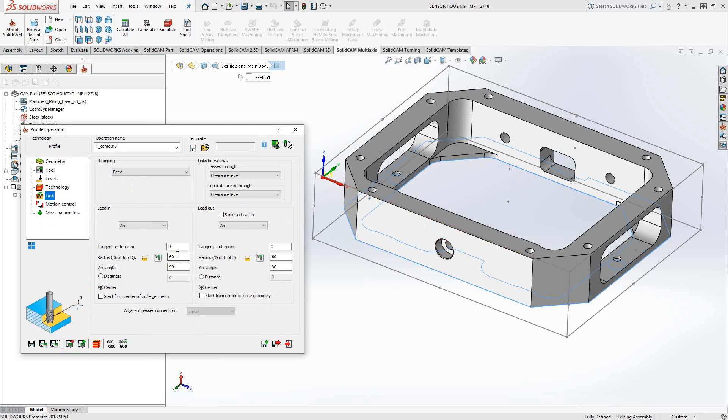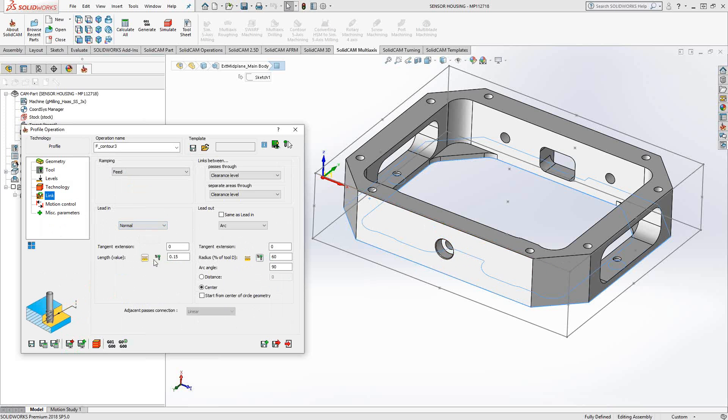Under link, I can tell it what lead in, lead out I'd like it to use for this toolpath. In this case, I'll set it to normal and I'll give it a lead in of 20 thou. And I'll just tell it to do the same thing on the lead out.